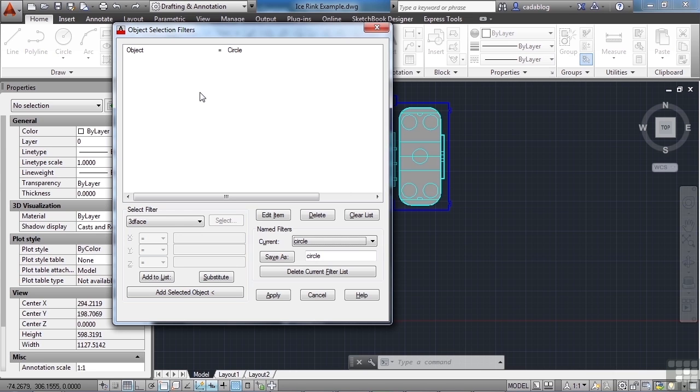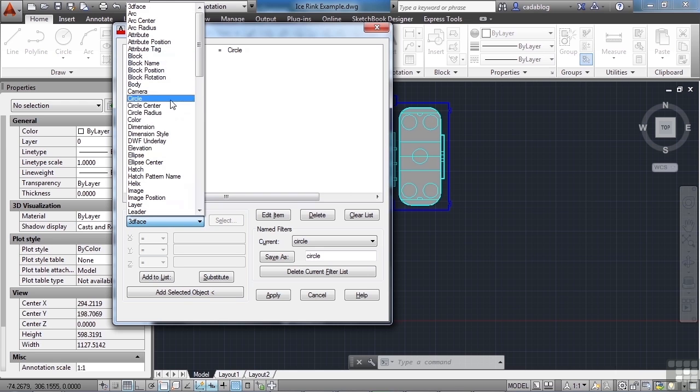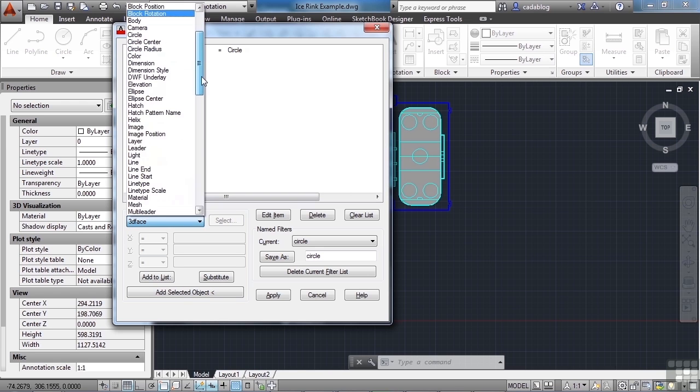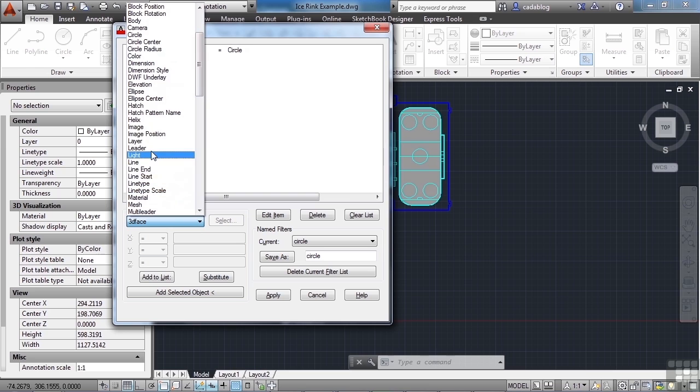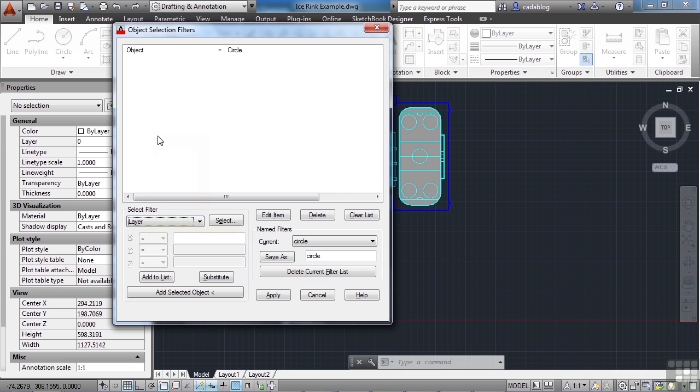And to add more criteria to your Selection Filter, just come down here and find the attribute that you want, and you can add it. So like in this case, we could add Layer. And they're all listed alphabetically here, so you can find them very easily. Hit Layer. And now, since there are a lot of criteria for Layer, you hit Select.